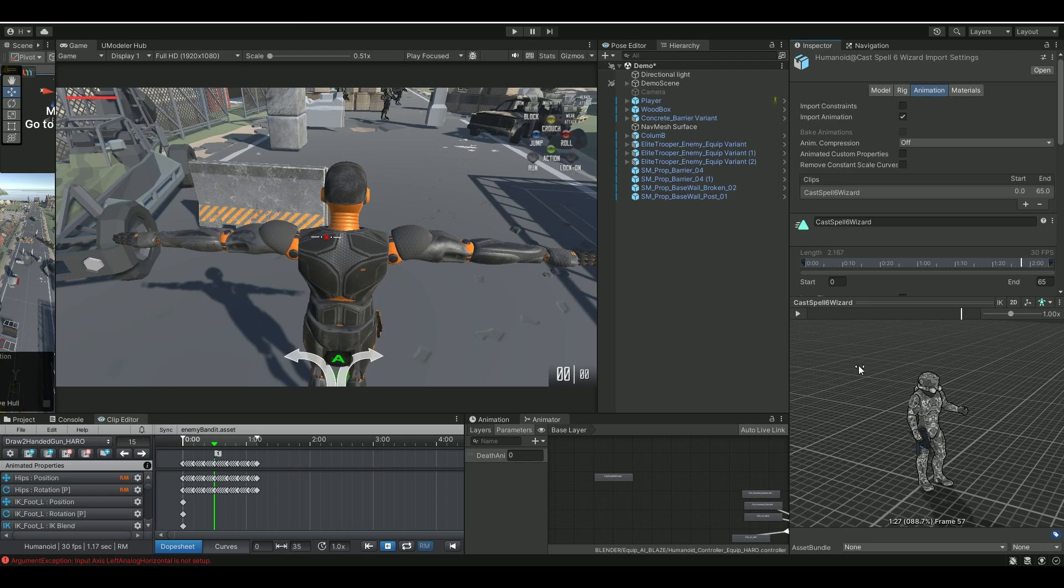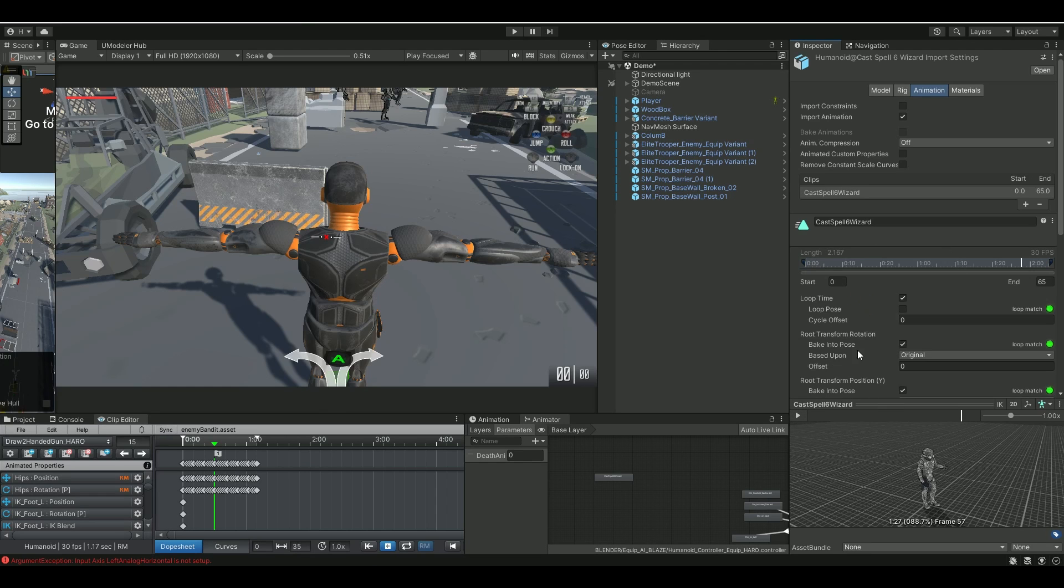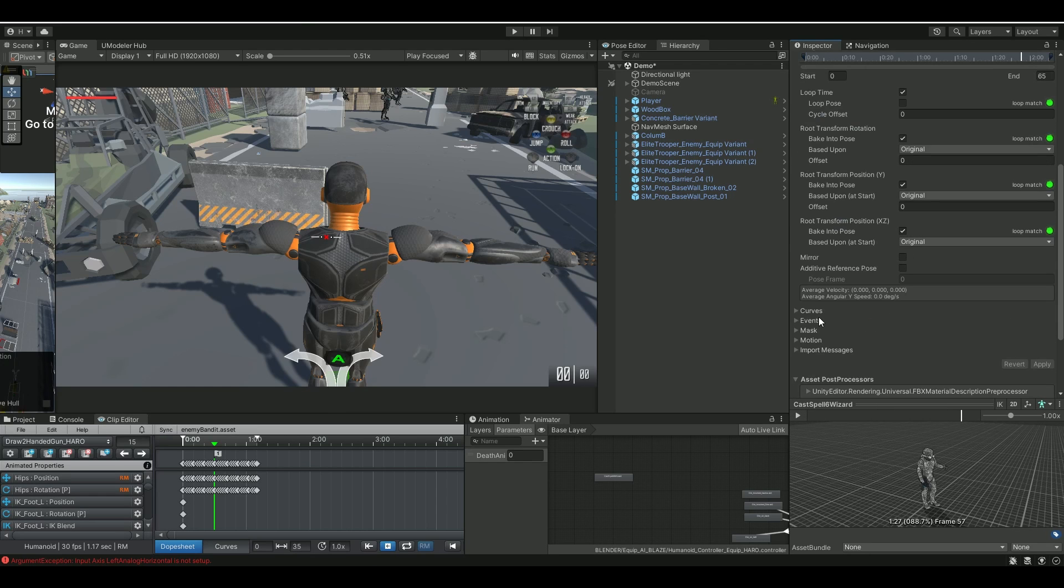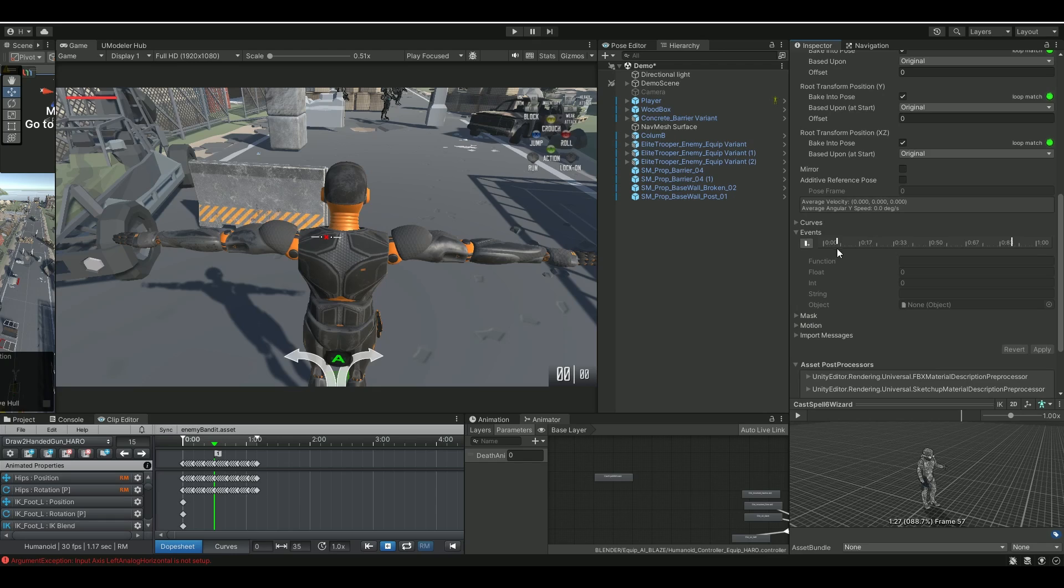Now, if we go back to the cast spell wizard here, under events, you will see that I have an animation event called shield up.